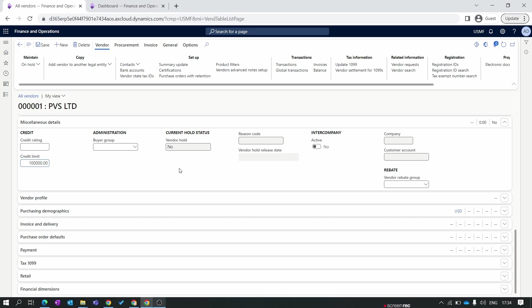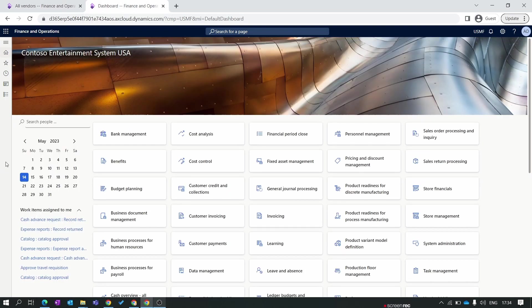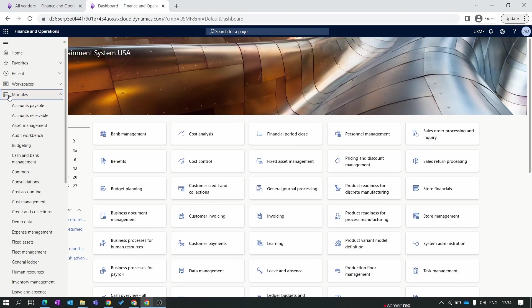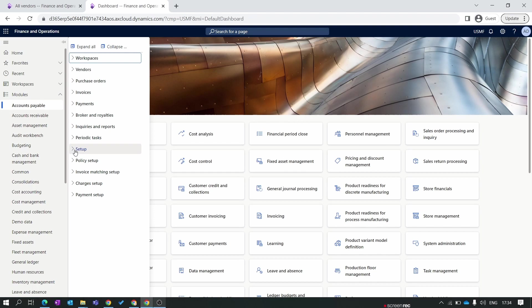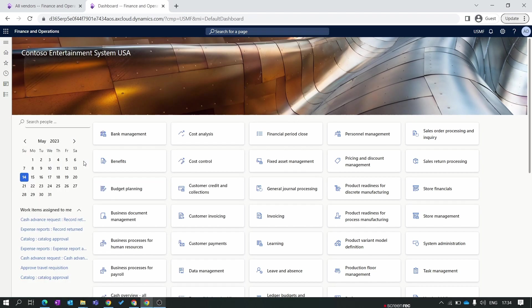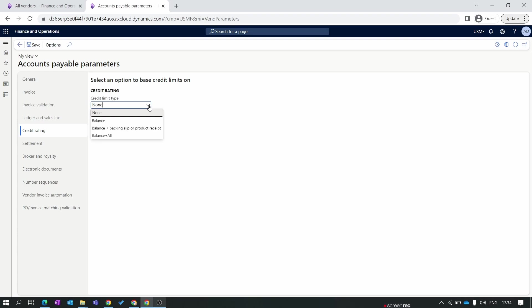For enabling the credit limit functionality we need to go to the duplicate tab inside the module. Go to Accounts Payable, inside setup Accounts Payable Parameters. Inside credit rating you need to select the credit limit type. The first credit limit is balance. Credit limit type to balance means that your credit will be checked against the vendor balance. If your vendor balance reaches the 1 million credit limit then system can't perform any operation for the vendor.